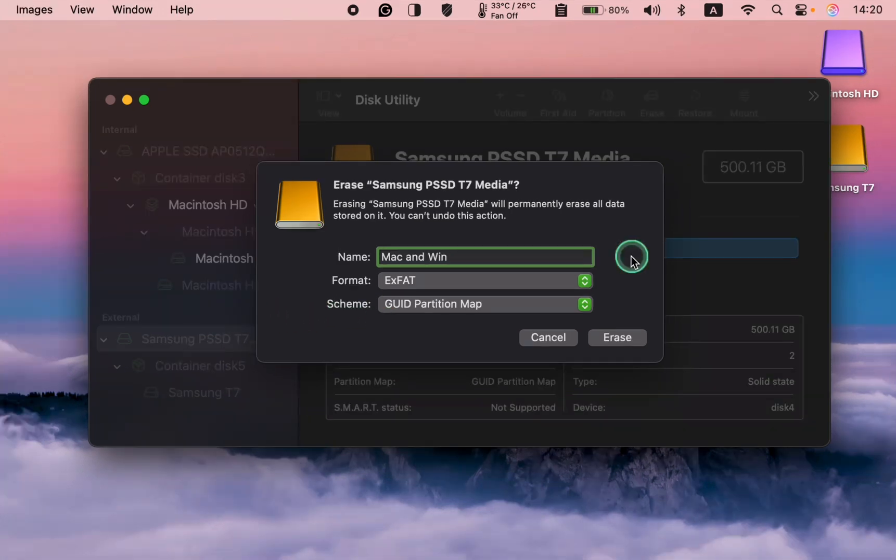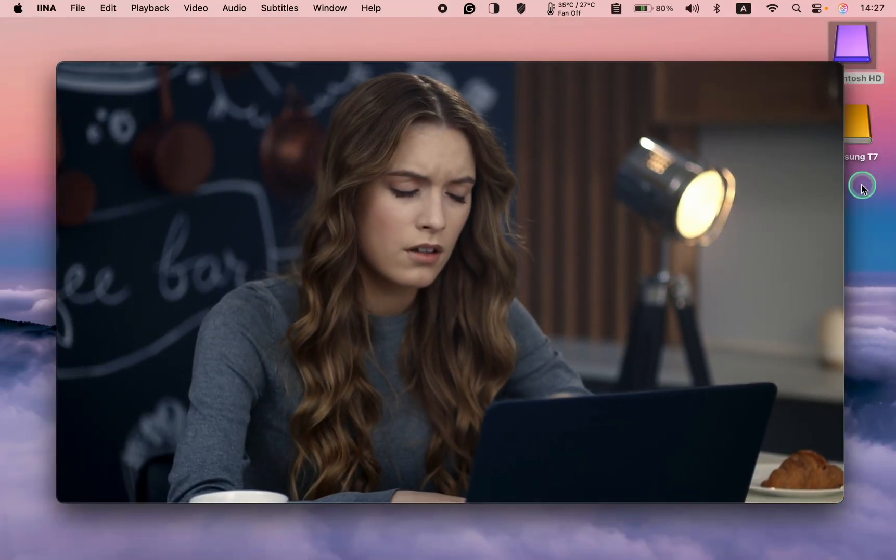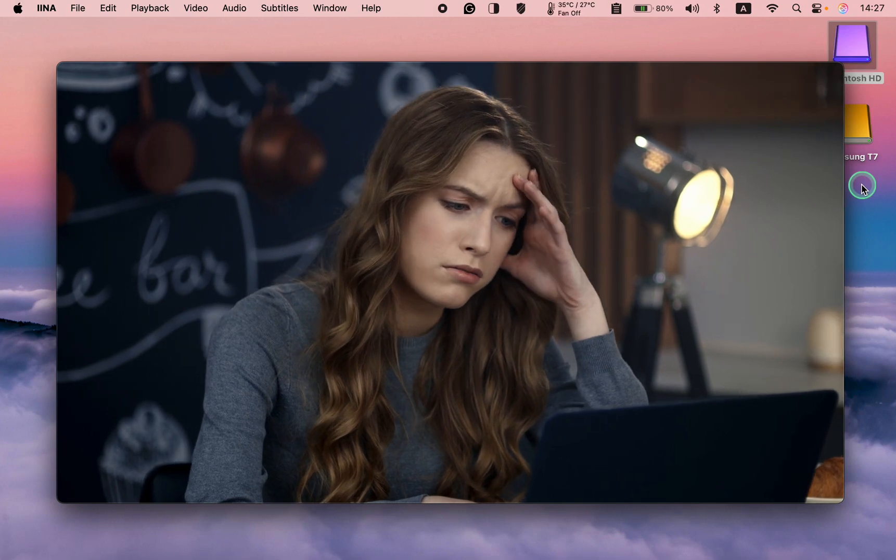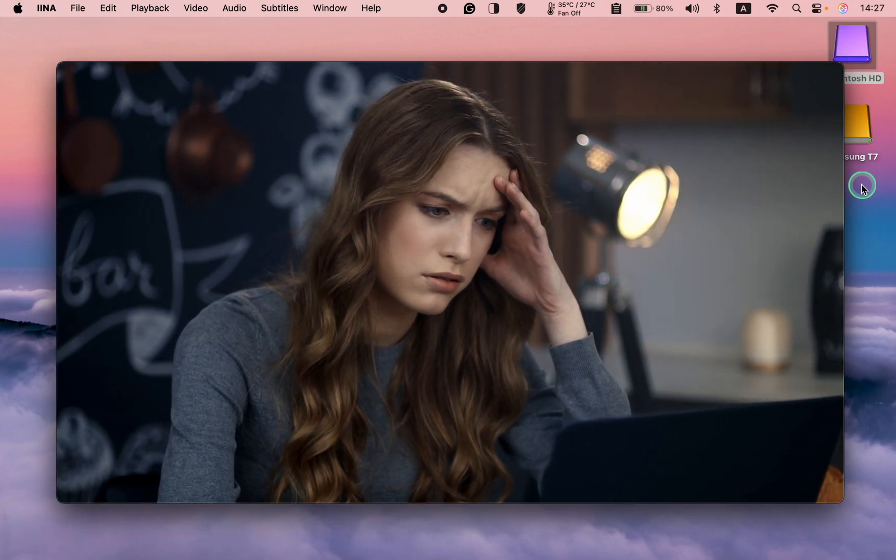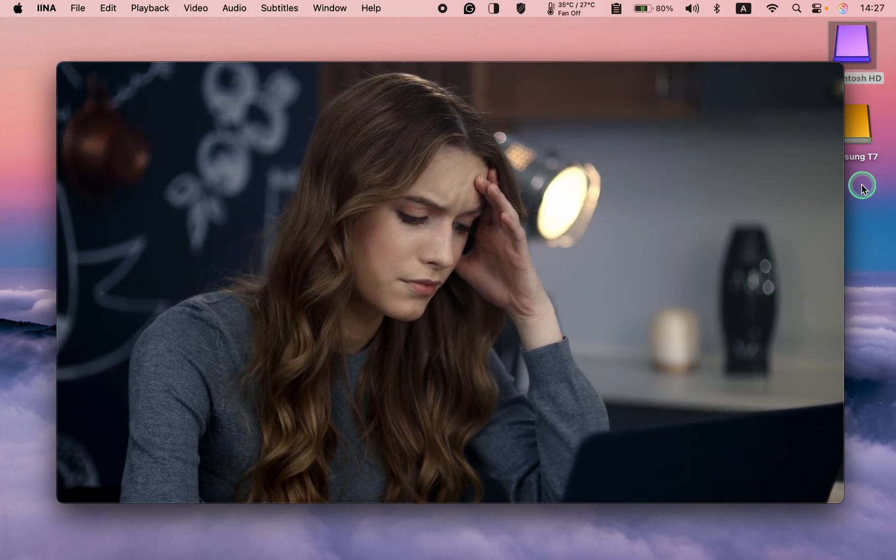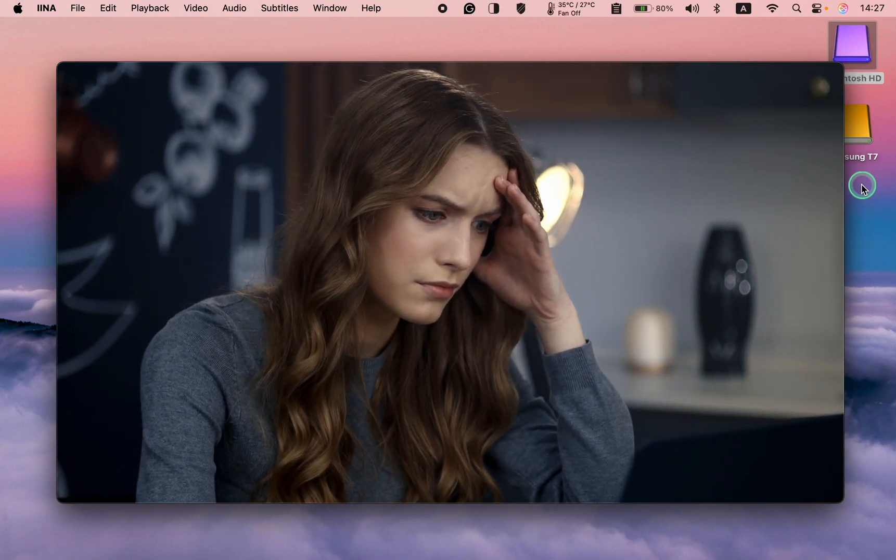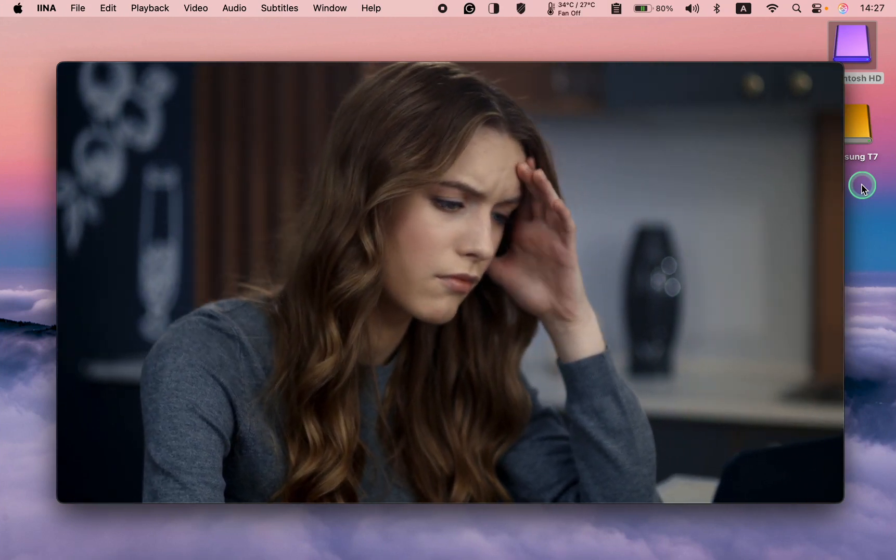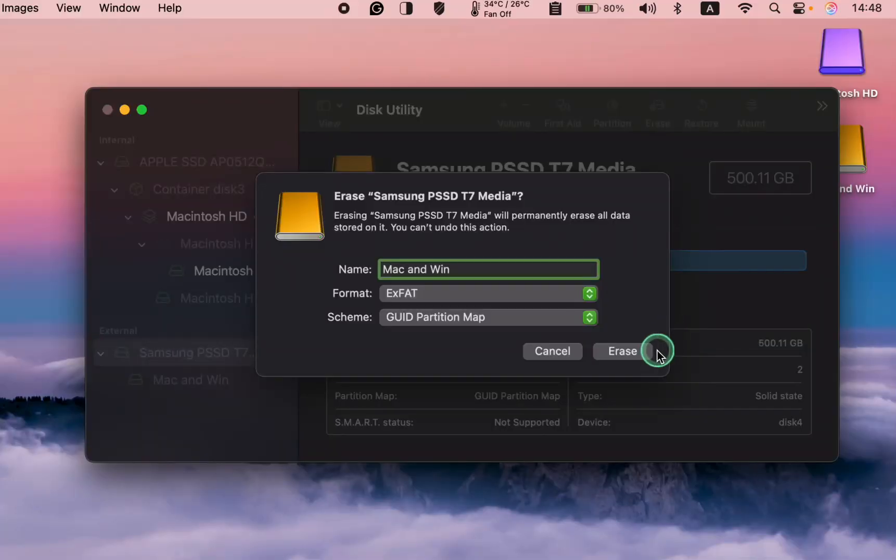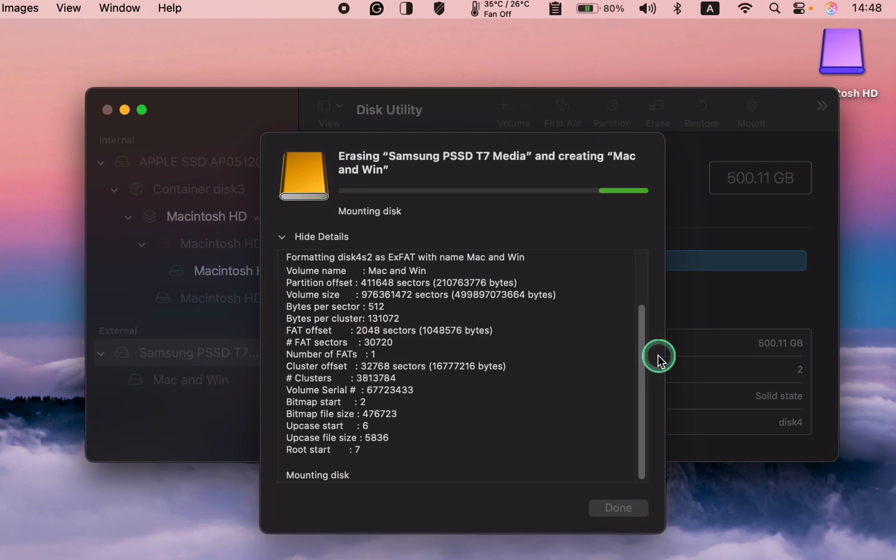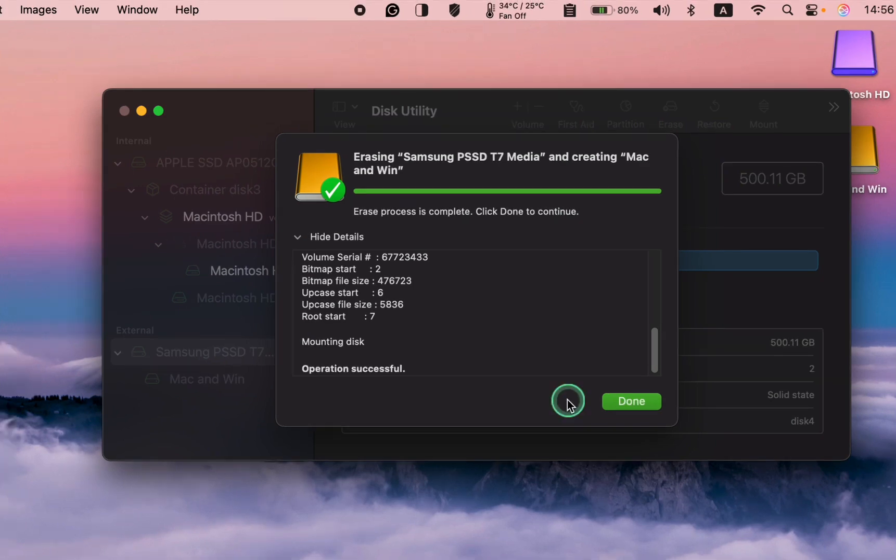You can now click the erase button. If you made a mistake after clicking the erase button, there is nothing to worry about as long as you have backed up your files. You can always format your disk again. The formatting process has started and it will take a short time to complete. Click Done.